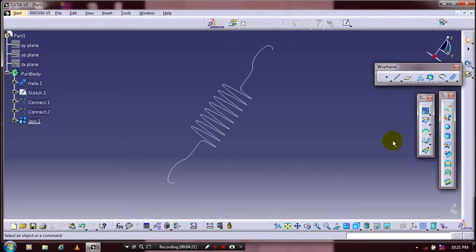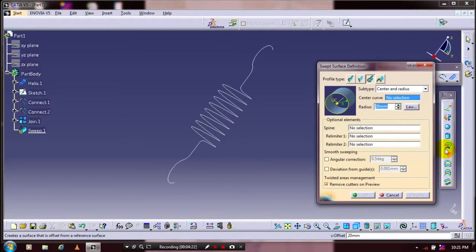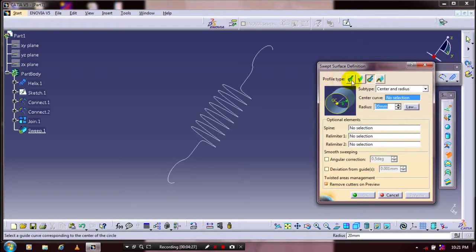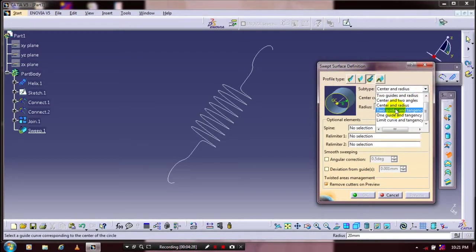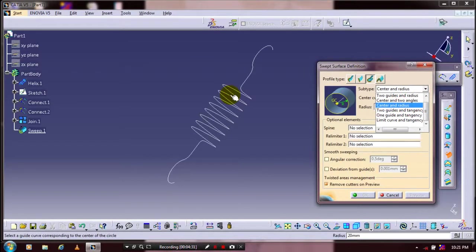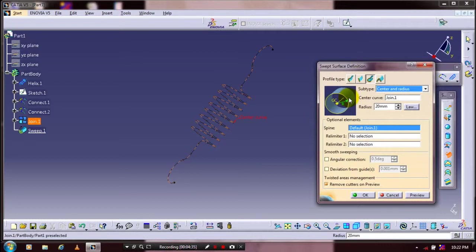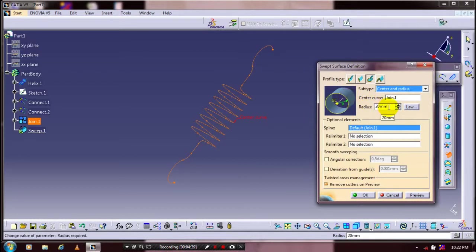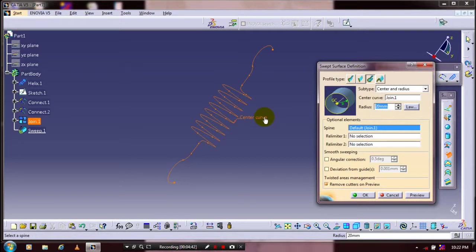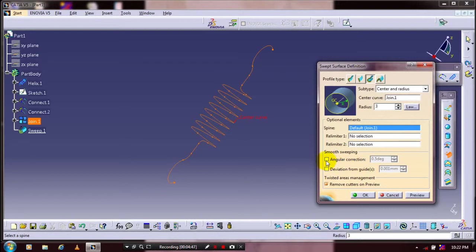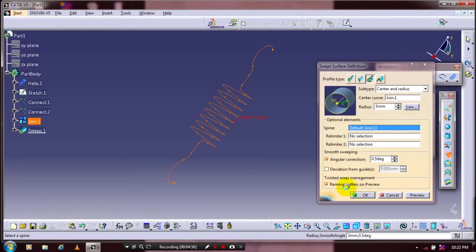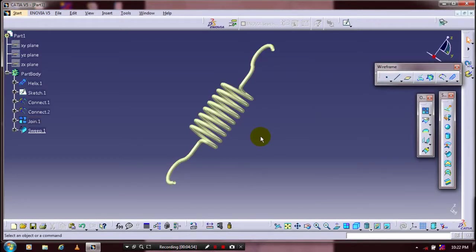Select a profile type as Circle. Then we have to select Center and Radius type. Select the joint curve. Then we have to specify the radius of circle or coil. After specifying the corresponding radius of coil, click Angular Correction, then click OK. Now our spring is successfully generated.